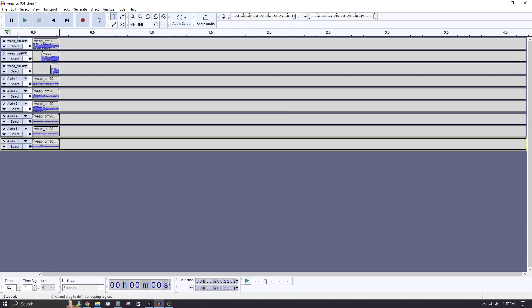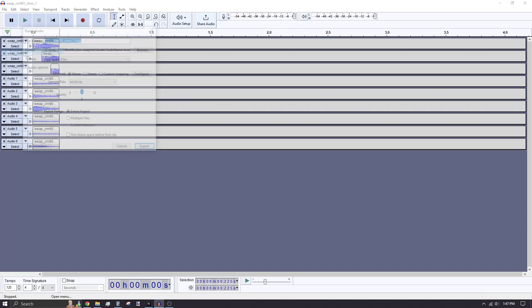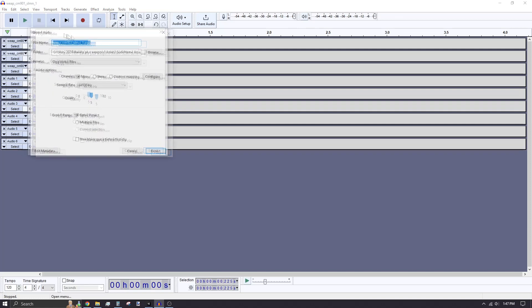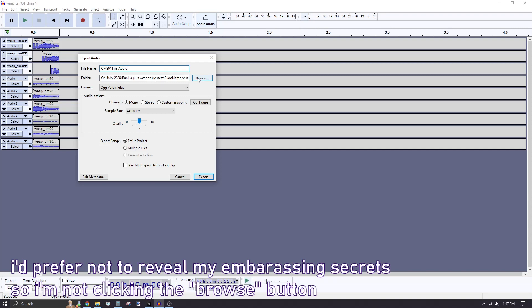Click File, then Export Audio. Rename it to be your weapon's name and include Weapon Fire in the name to make it easier to find. For the folder, click Browse to find and select Unity's asset folder. I keep my work organized by placing everything inside the folder specifically for my assets I make and use.